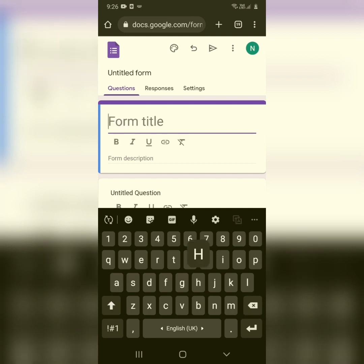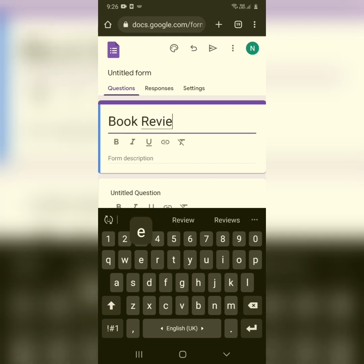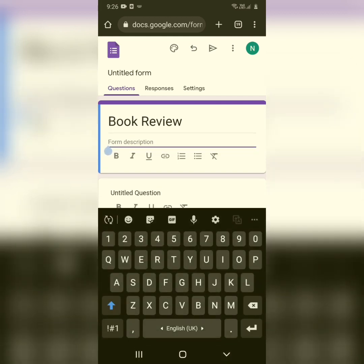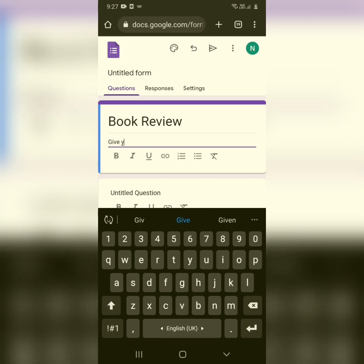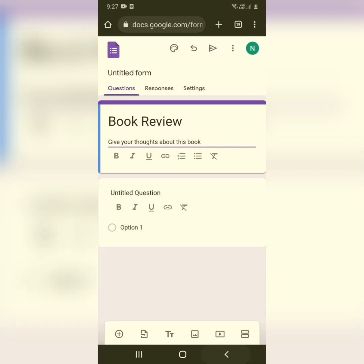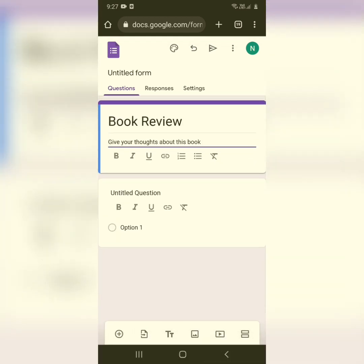Erase the untitled text and give it a heading you'd like — it can be a survey form, a book review form, whatever you want. Just below that you can see a description column where you can add a little description, like 'Give your thoughts about this book.'